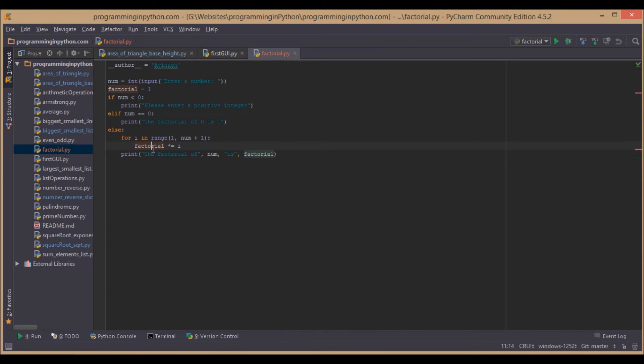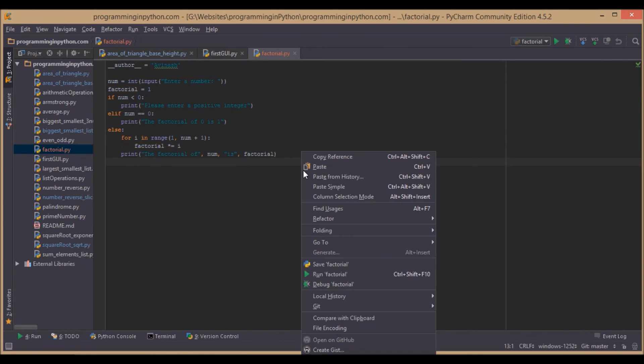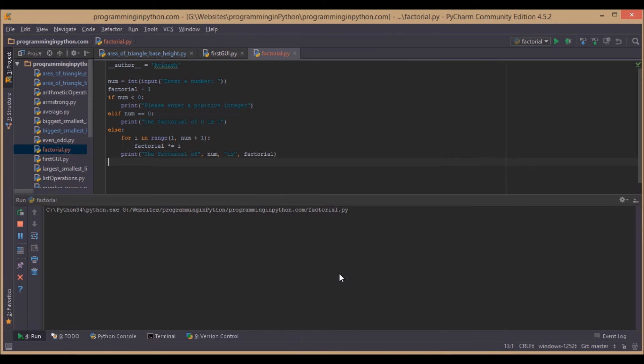That's how we will find the factorial. Then we will finally print the result. Now if we run and see the output: